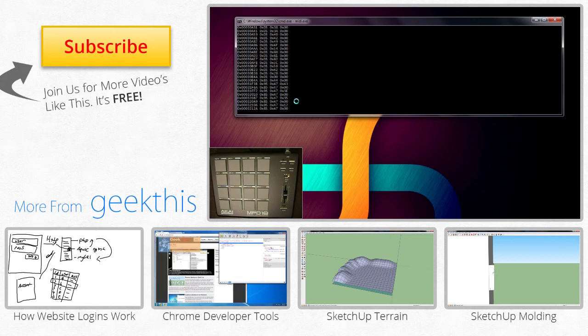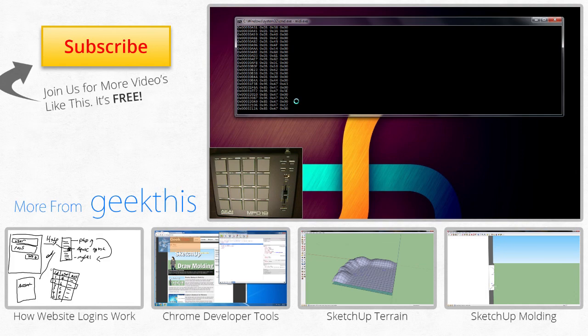This has been David from Geek This Net, and until next time, goodbye.